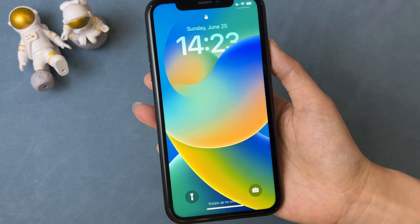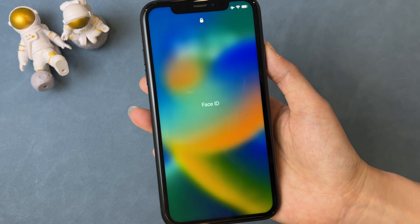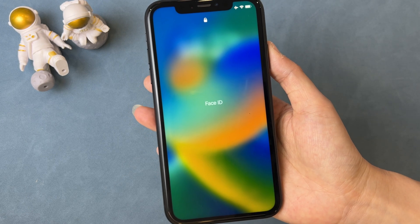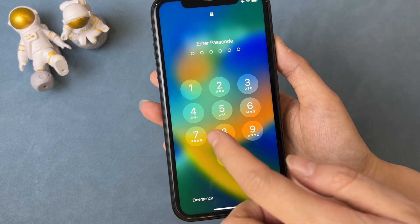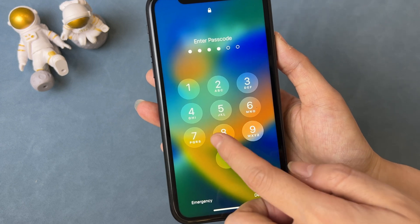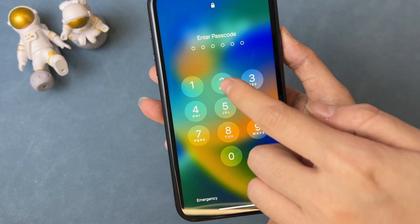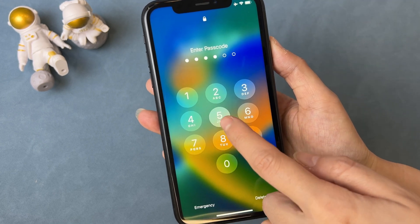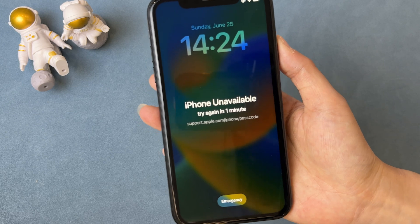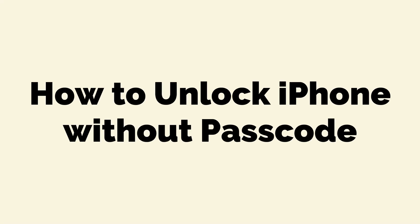Hi guys, welcome back to iMobi channel. As we all know, iPhone X and later models support Face ID, which is a convenient feature in our daily life. When your Face ID doesn't work for some reason, you can enter a 4 or 6 digit passcode to unlock your iPhone. Unfortunately, there is a situation where you forgot your passcode. If you enter some wrong passcodes, you will see the iPhone unavailable screen. So how do you unlock iPhone without a passcode? Let's dive in.